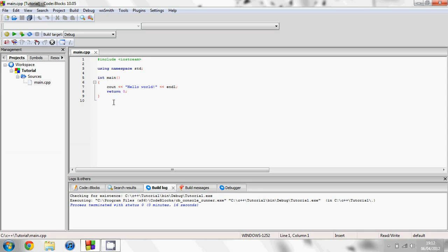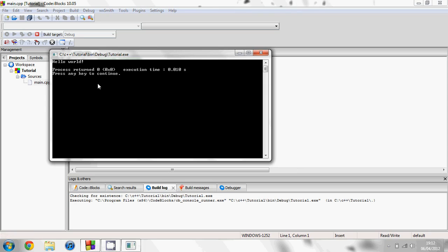So to start off I'm going to press build and run again and explain a little bit about this code. You can see that it says hello world and then process return zero and it tells you how long the program was opened for.